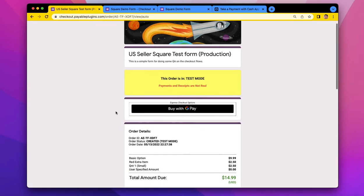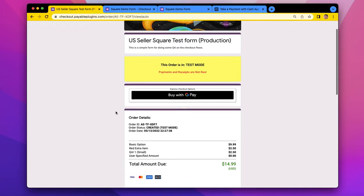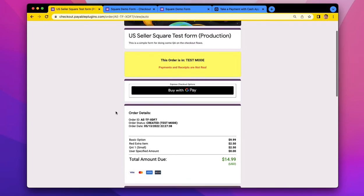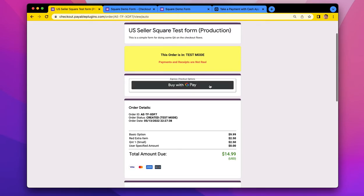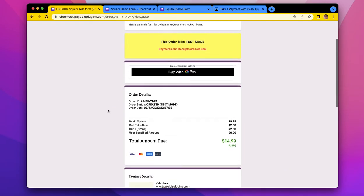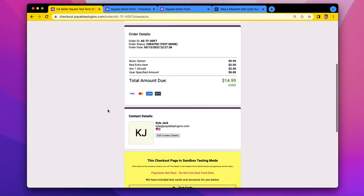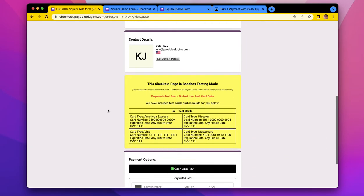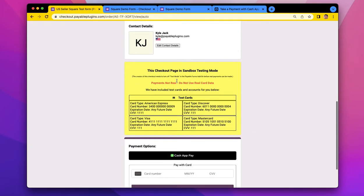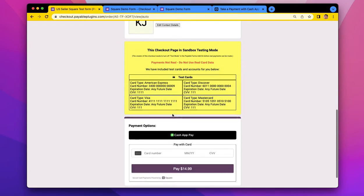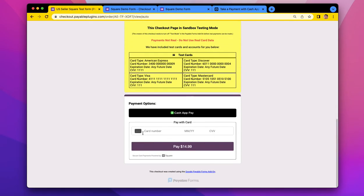So this is what your checkout page would look like if you were a Square seller. I have a Google Pay button here at the top, and I also have this form is in test mode. So this big block is telling me that it's in test mode, and you can see I have my credit card input.